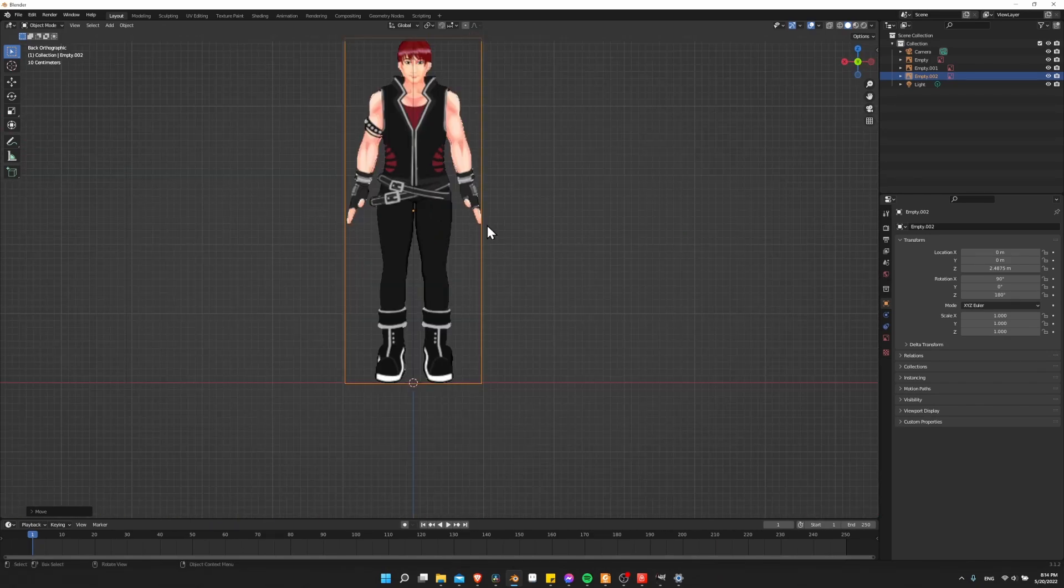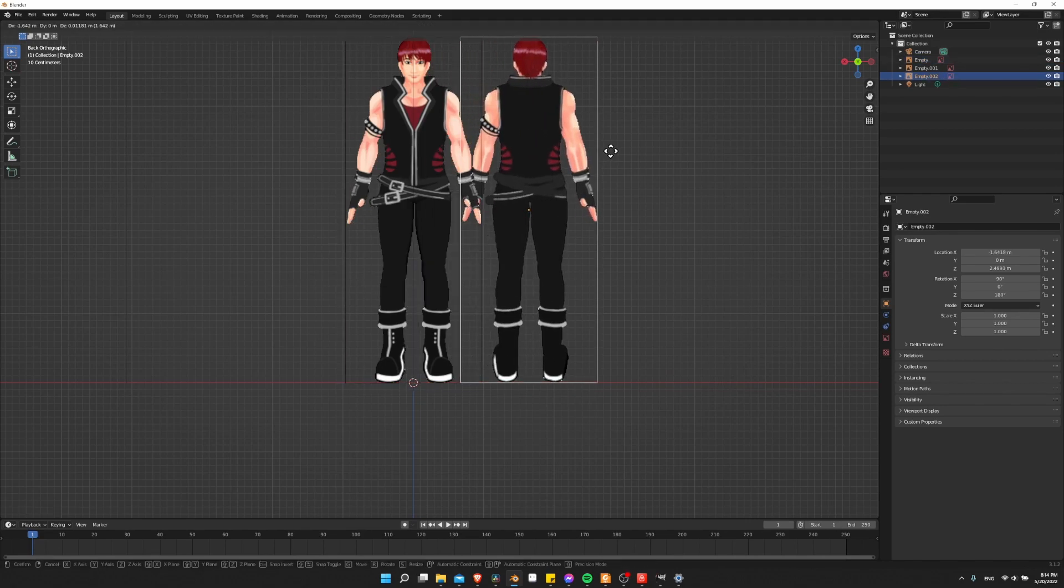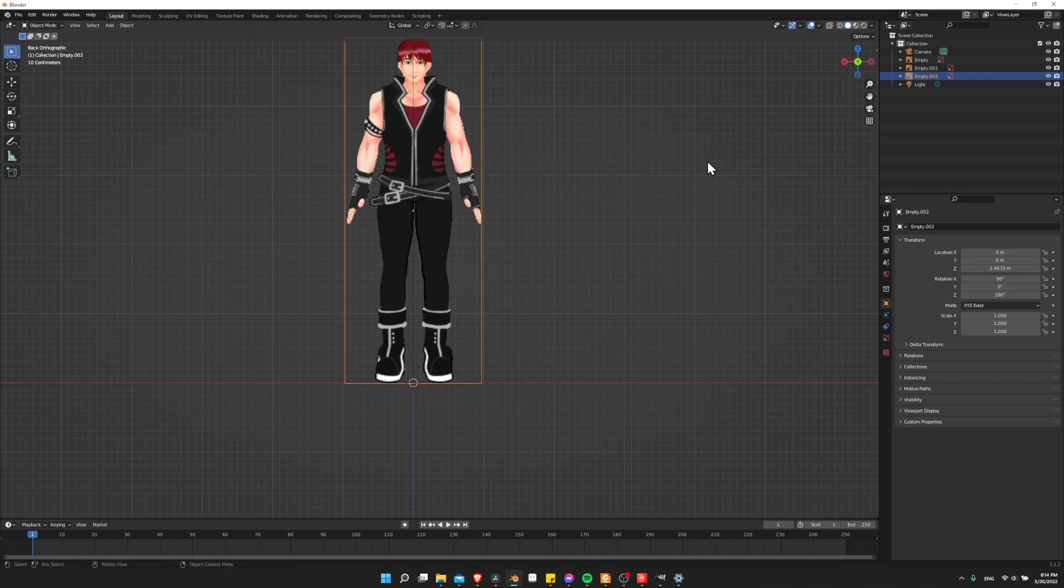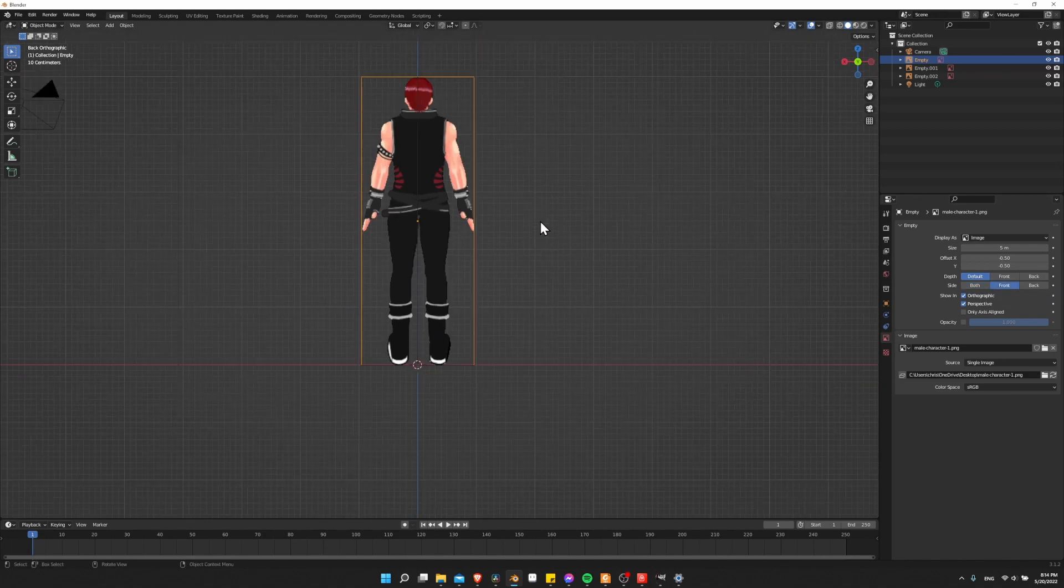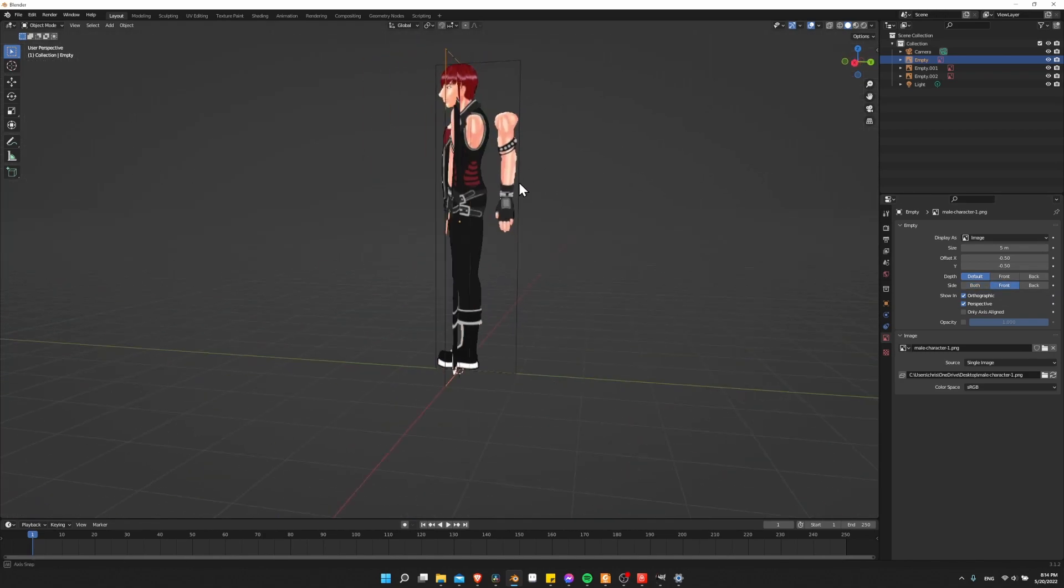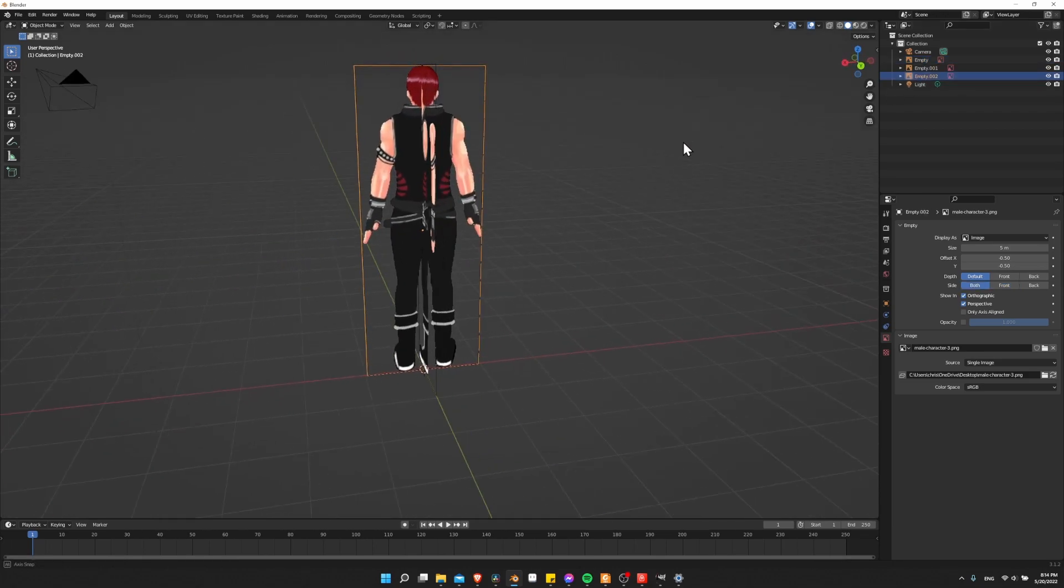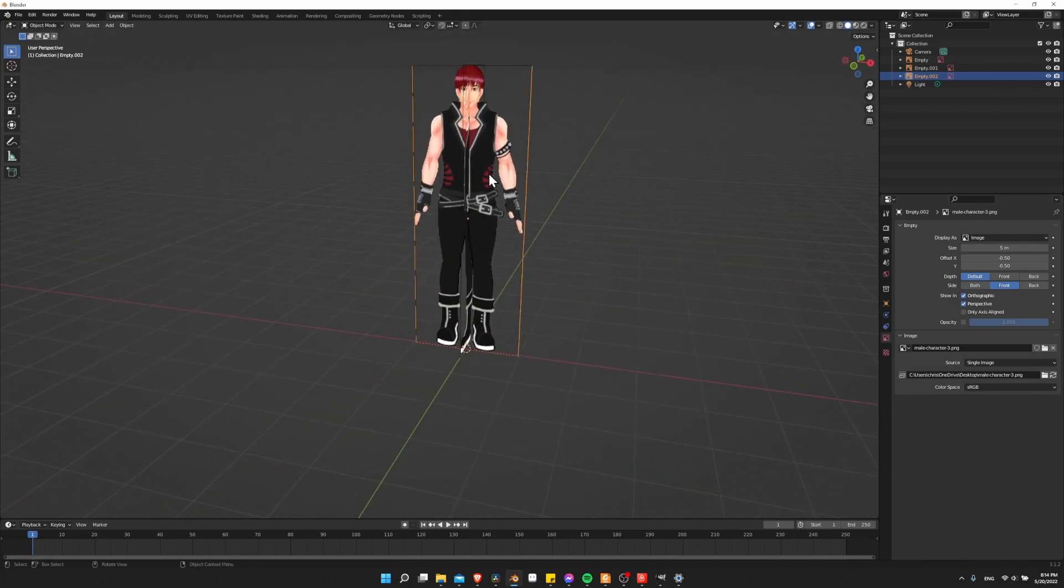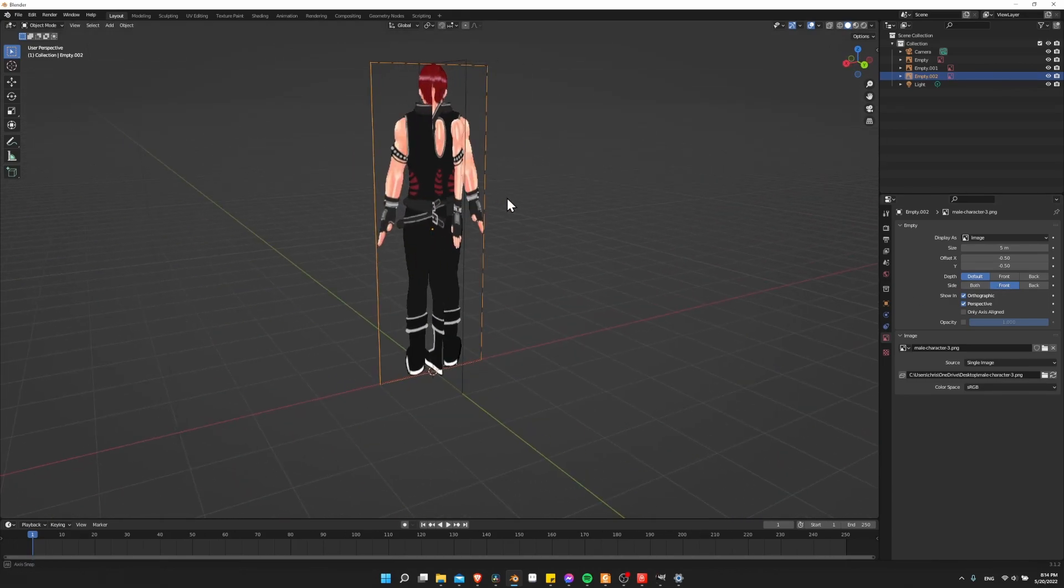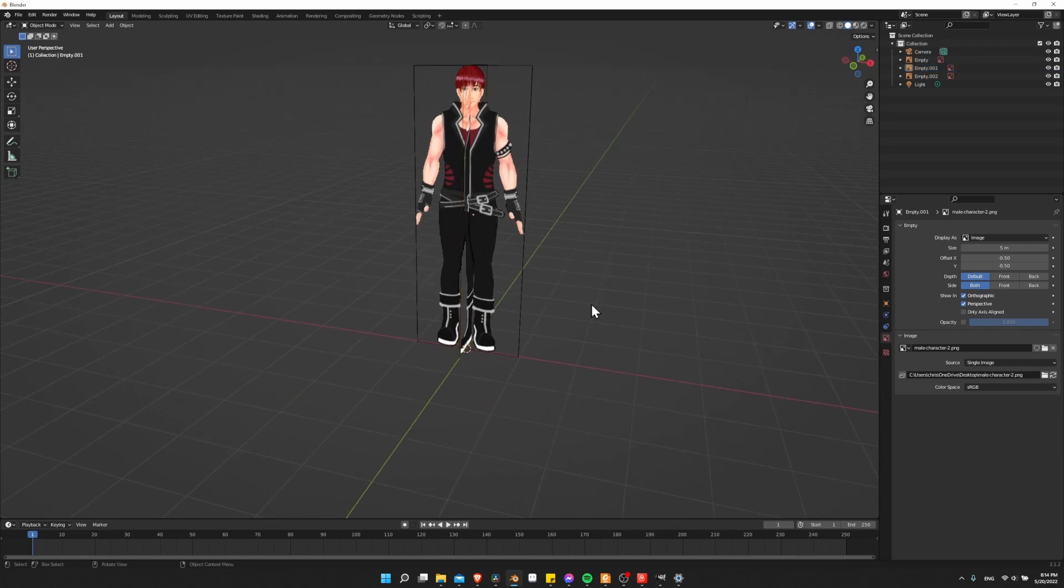So one minor problem that we'll have if I click on one of these and move them off to the side is that we can see the front view from the back. So that's pretty easy to fix. If you click on empty and then click on object data properties down here at the bottom, just change that to front. So now we can only see the front from the front. And if you click on empty 2, which should be the back, I'm also going to do front there on side front so that we can't see the back from the front and we can't see the front from the back. This side view we can leave alone.